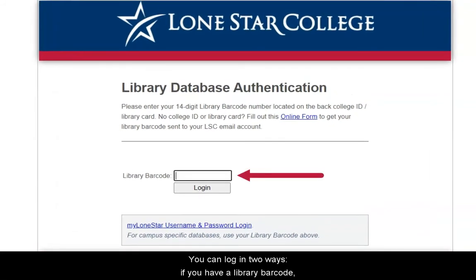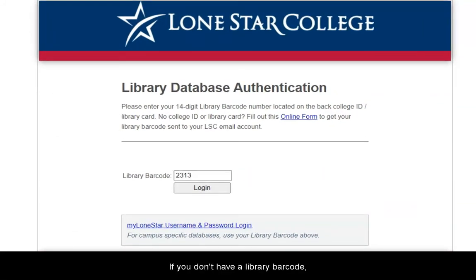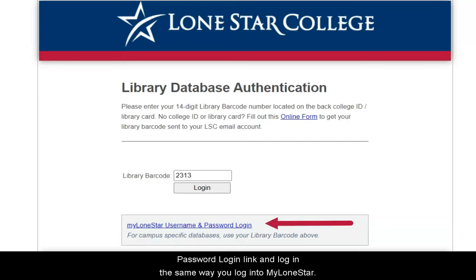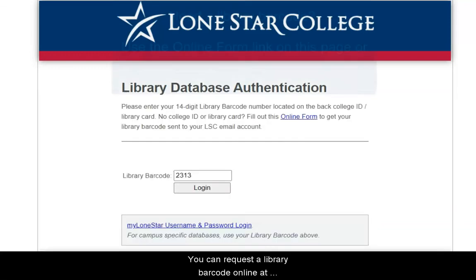If you have a library barcode, type it in and click login. If you don't have a library barcode, click the MyLoneStar username and password login link and log in the same way you log into MyLoneStar.